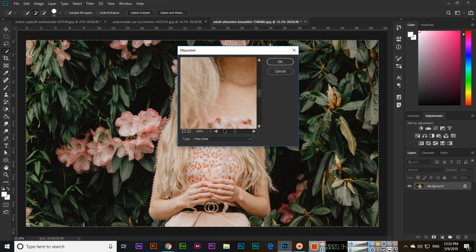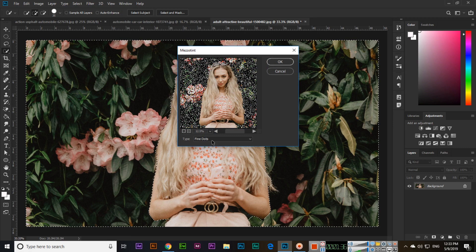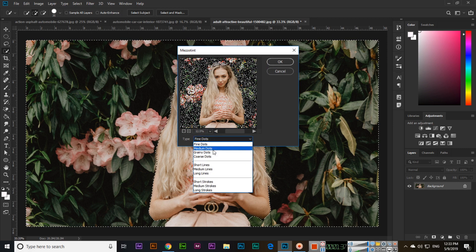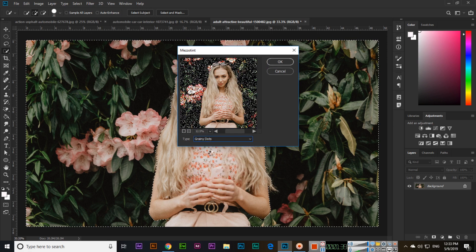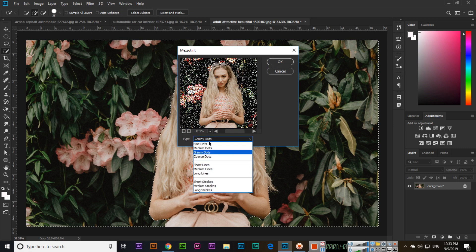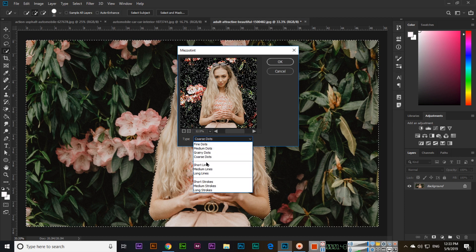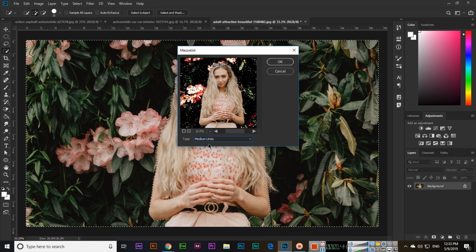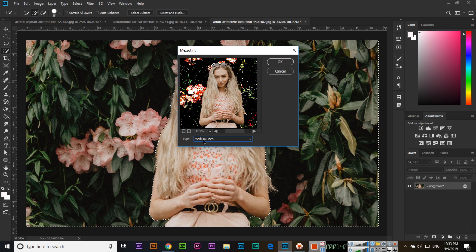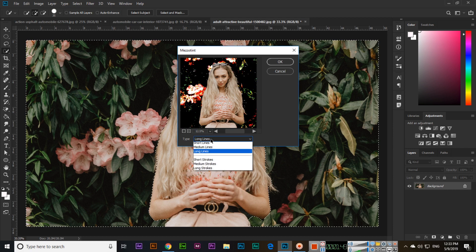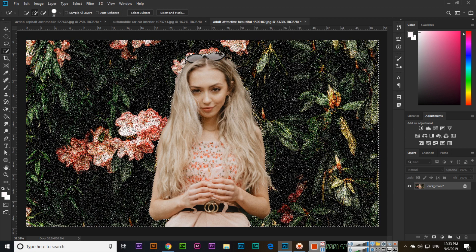Then we have mezzotint, which offers fine dots, medium dots, grainy dots, coarse dots, short lines, medium lines, and long lines. You can select whatever you want to apply and it will apply that pattern.